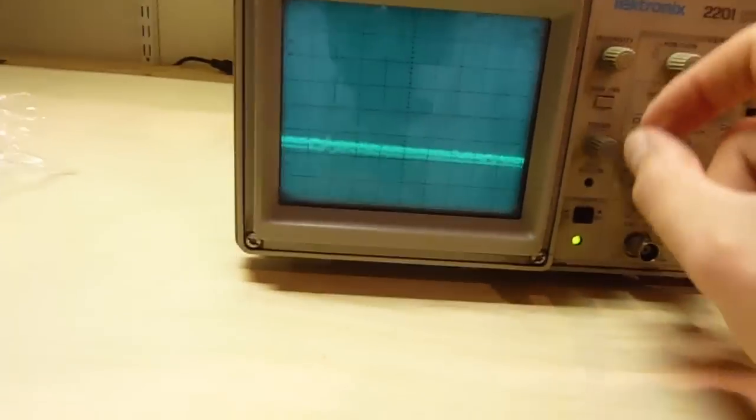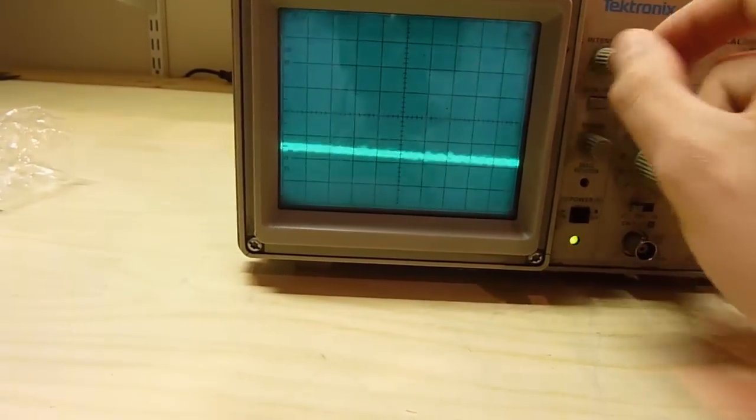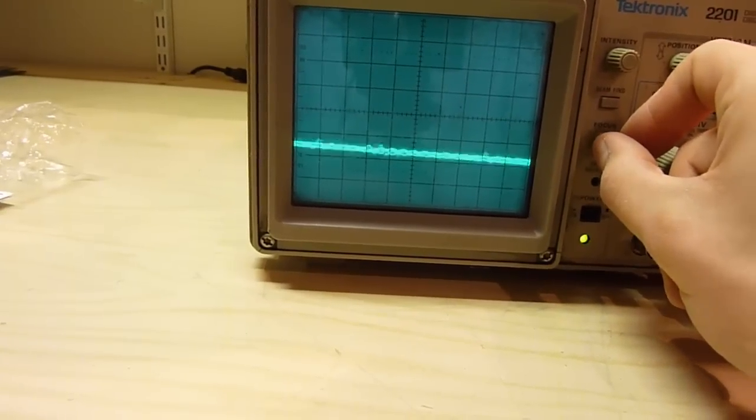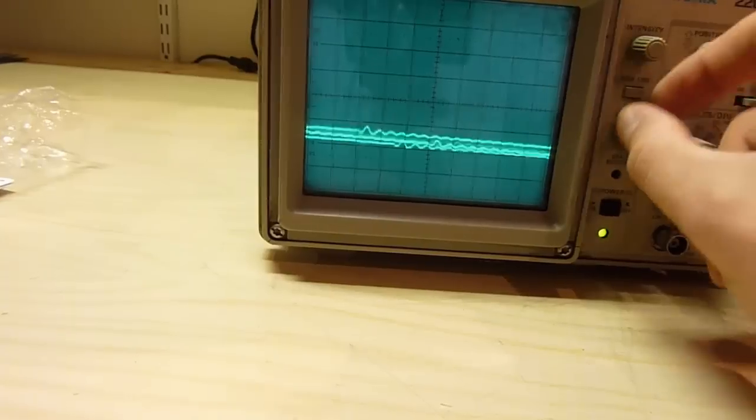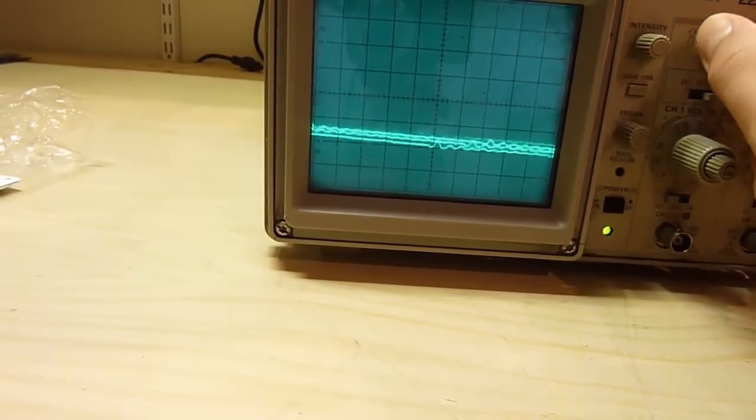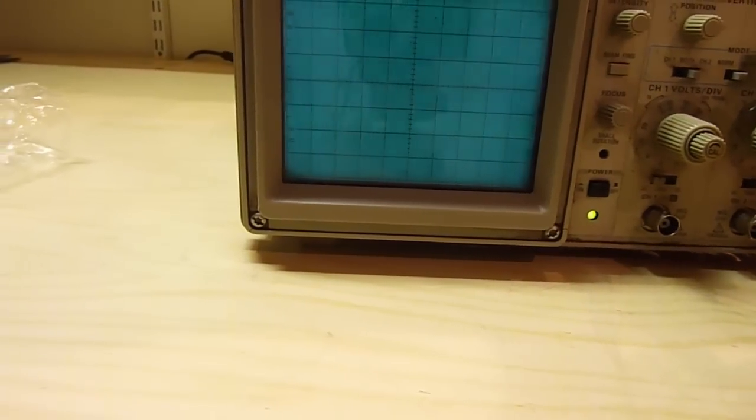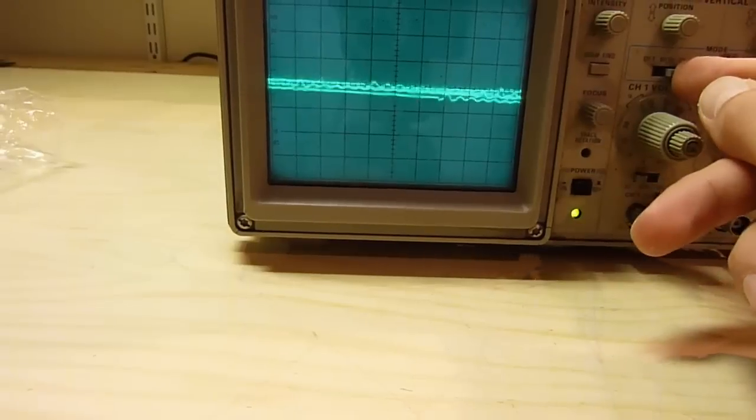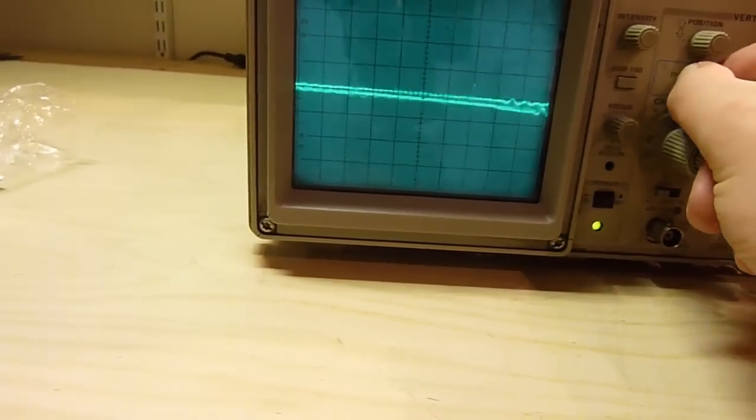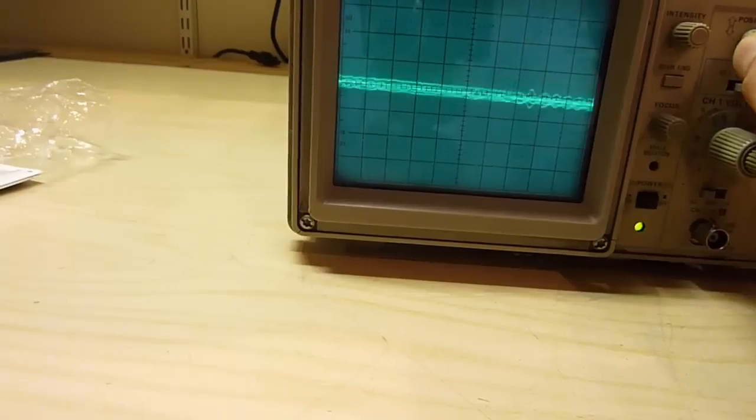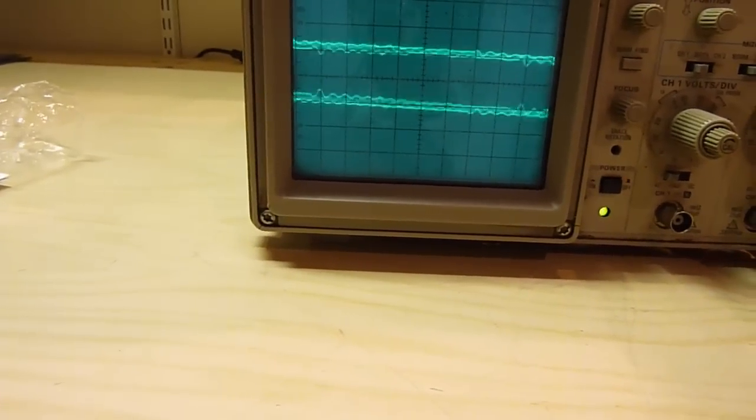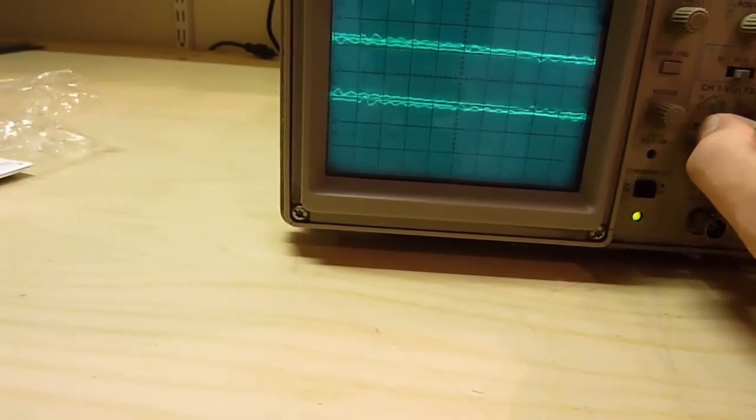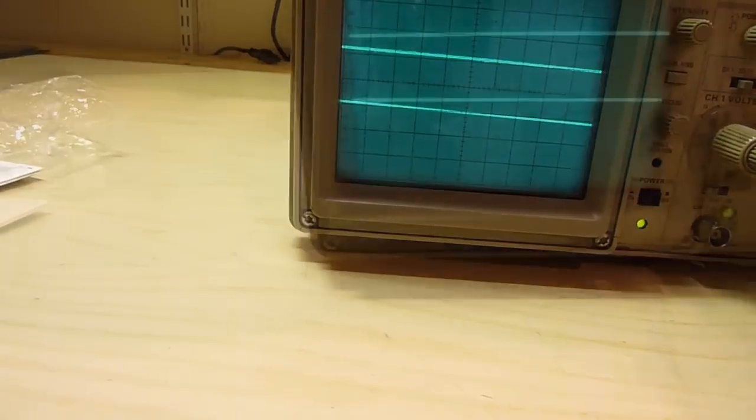Right. Let's have a look. Intensity. Yup. Focus. Yeah. Look at that. That's quite good. Position. Right. That's channel 2. Channel 1. Both. See both channels. Yup. That's the first channel. Second channel. Brilliant.